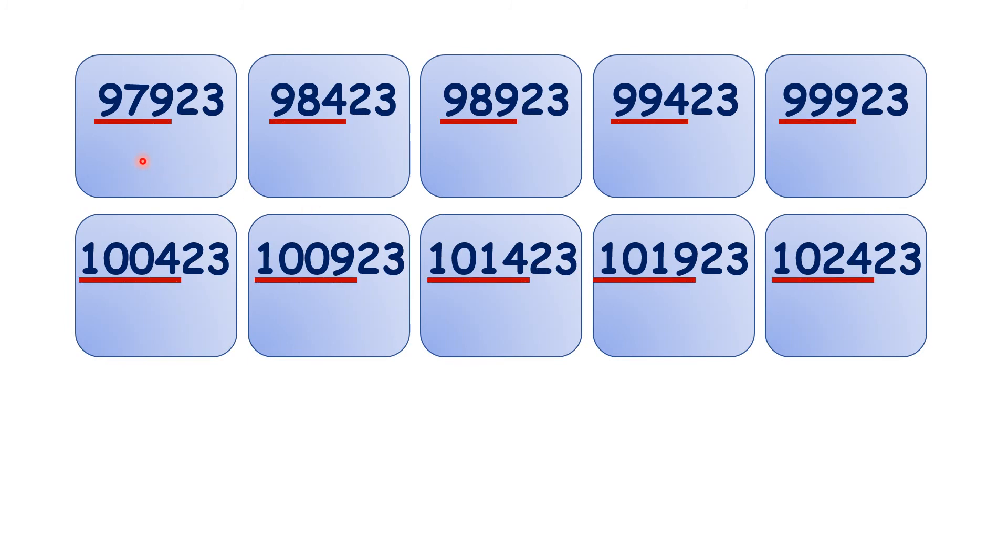Again, we can see that we're basically counting up in steps of 5 and then leaving the tens and units the same.